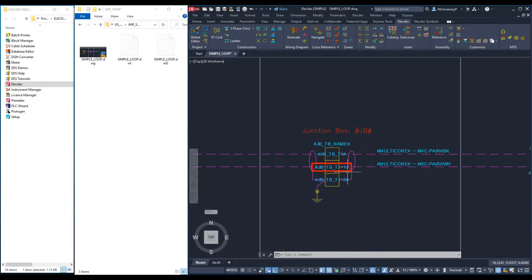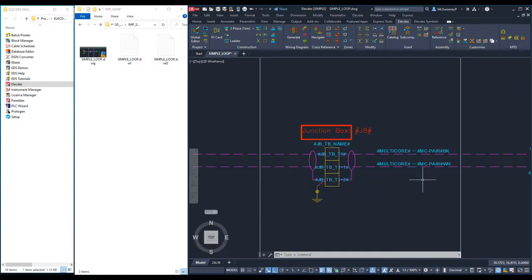The first of the terminals gets its number from the table column JBTBT1 and that is incremented to load the other two terminal numbers. Secondly, it is ok to combine one or more formulae with fixed text in any text entity on your drawing.